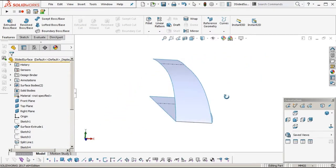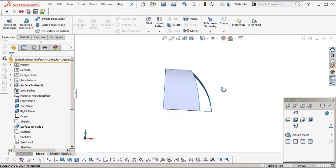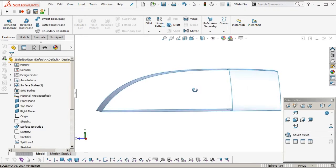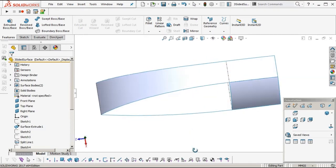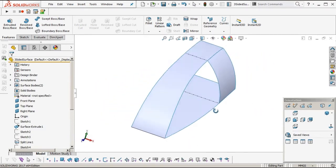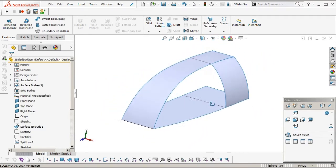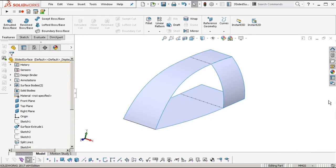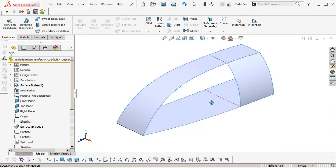Hello there, Andrew Jackson here. Another SOLIDWORKS tutorial, this one on how to model a three-sided surface using true four-sided surfaces.